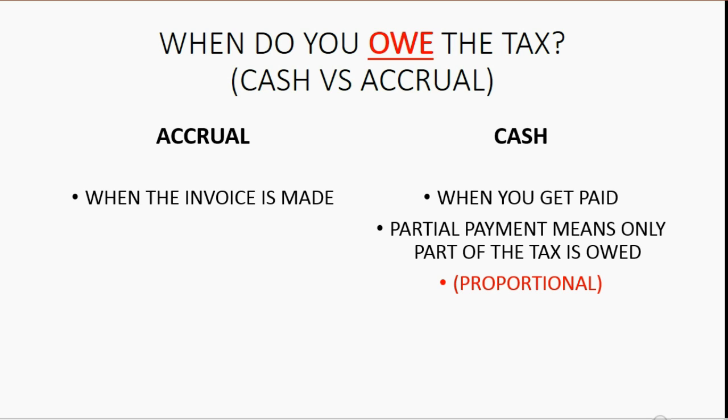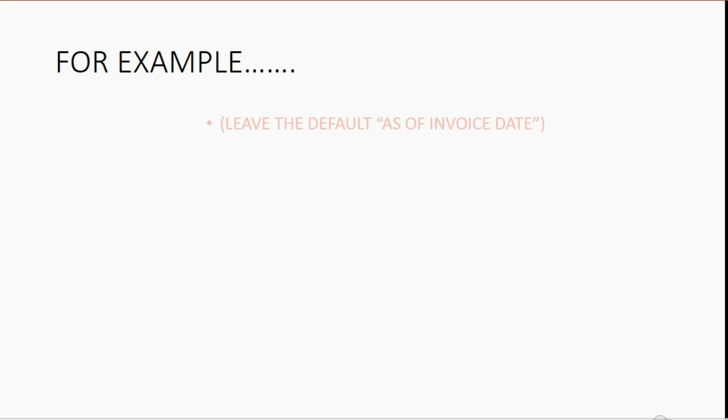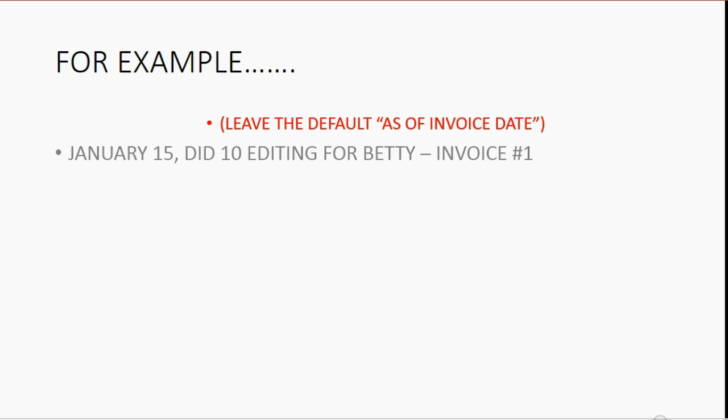And I'm going to show you in an example in this video. But for our first example, let's leave the default set as of invoice date. And now we'll enter this invoice.